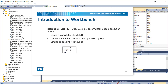Instruction list programming uses a single accumulator-based execution model, and looks like AWL by Siemens. It has a limited instruction set with one operation per line, and is similar in many respects to assembly language programming. Instruction list programming is not covered in this training course.